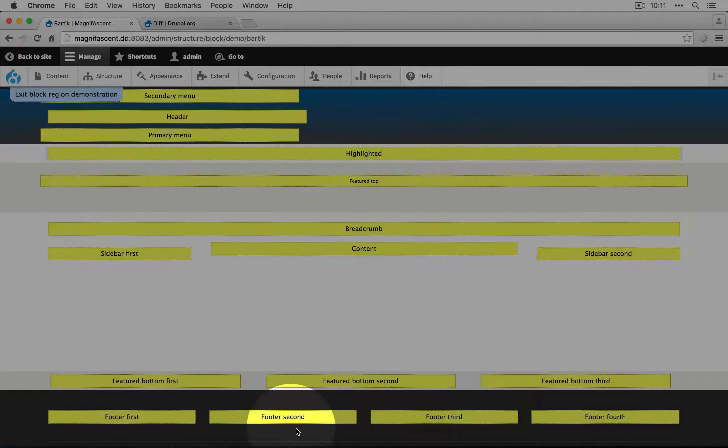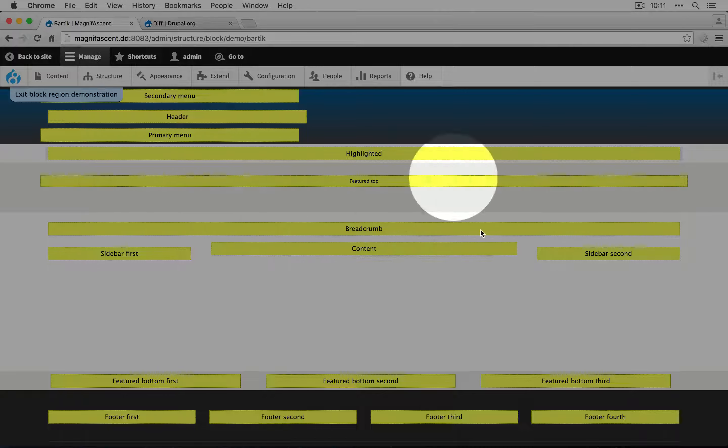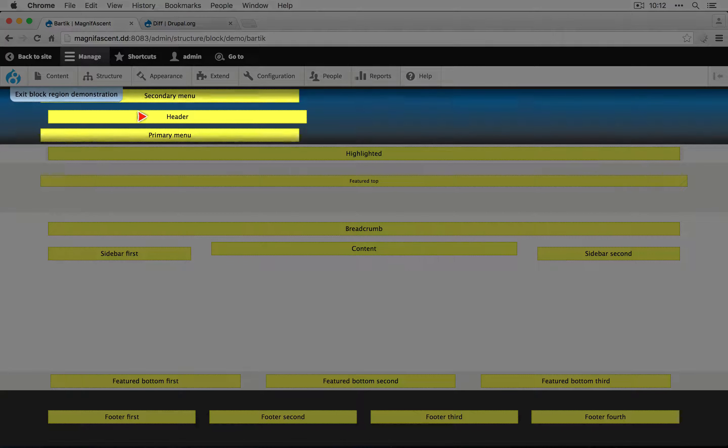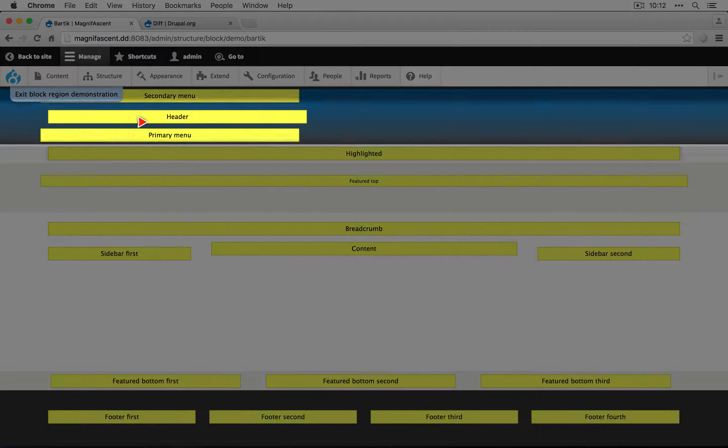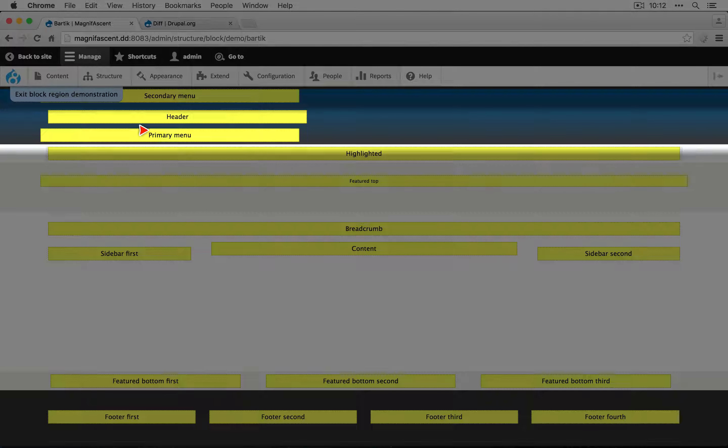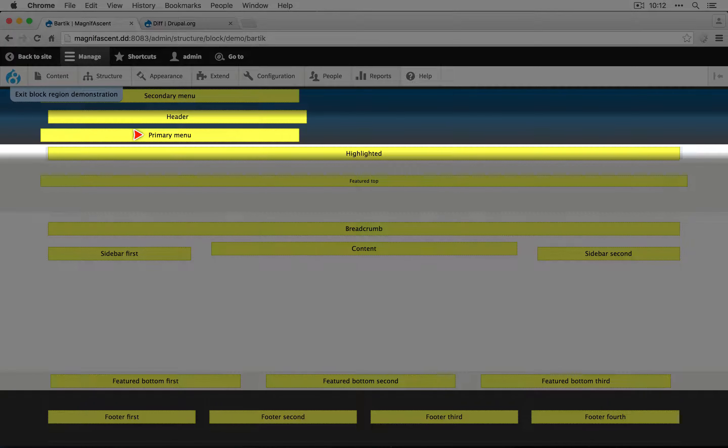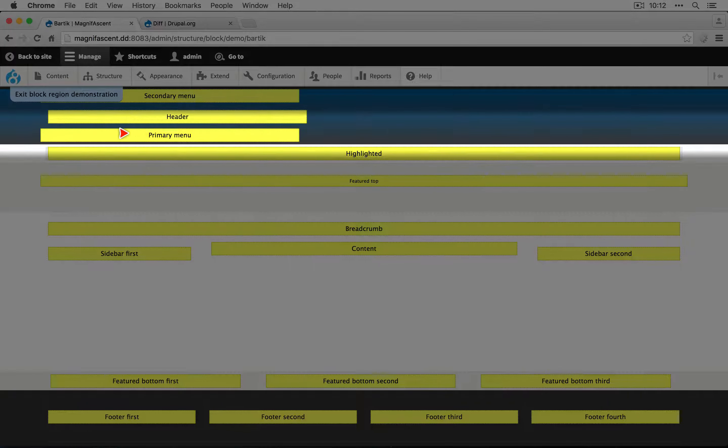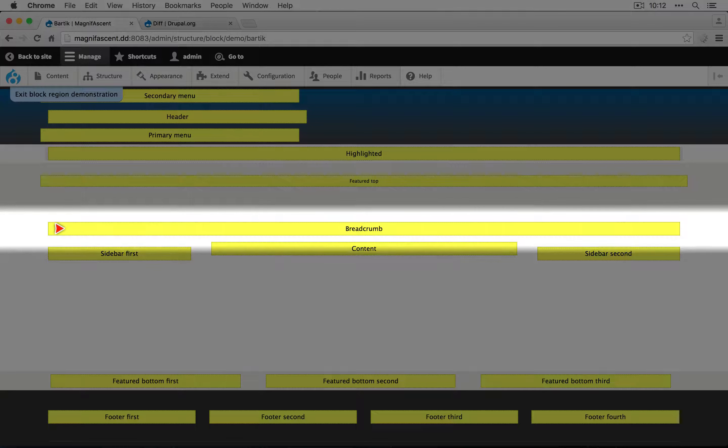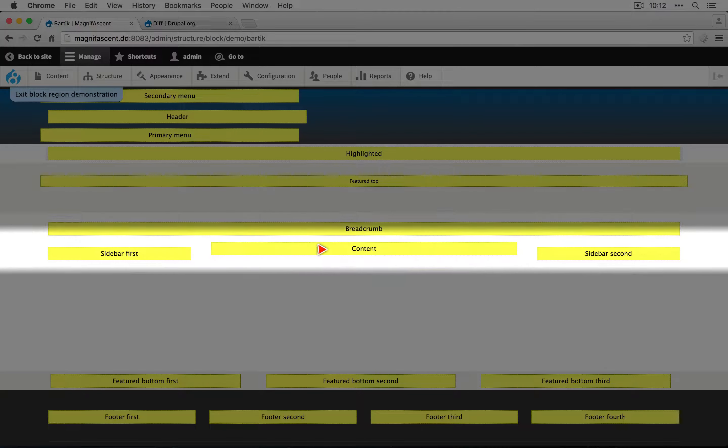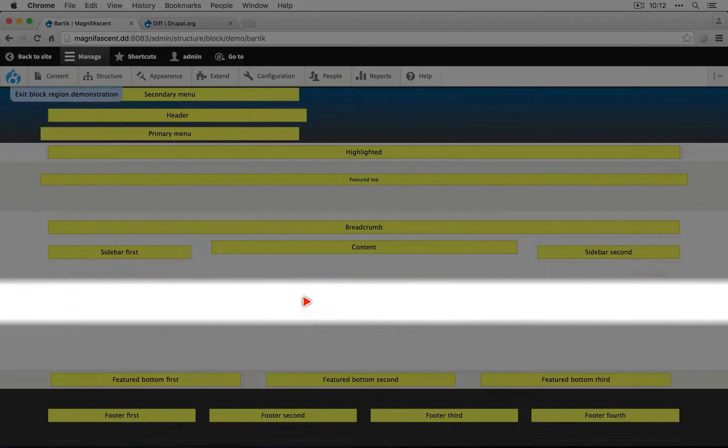There's a header up here and a footer down here, and then a bunch of stuff in between. Every yellow box that you see is describing one of the regions. Our primary menu is where our tabs are showing up right now. The breadcrumb region is where we see the breadcrumbs to the left. We have our content region, and so on.